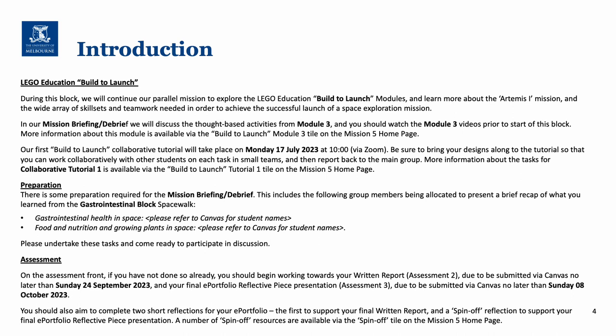As usual there's also some briefing required for the tutorial at the start of the block, and that includes a recap from the gastrointestinal block spacewalk. The names are available on canvas so please have a look at that and come along ready to participate in discussion. Just a reminder that now that you've completed your first assessment, there are two further assessments due this semester: your written report which is due towards the end of September, and your ePortfolio reflective piece which is due at the start of October and that's on the topic of spin-offs.